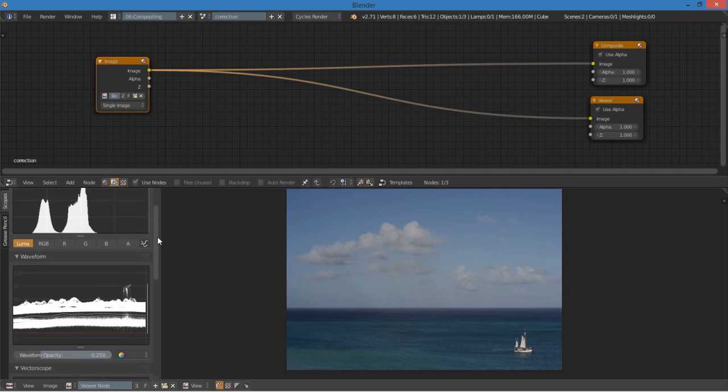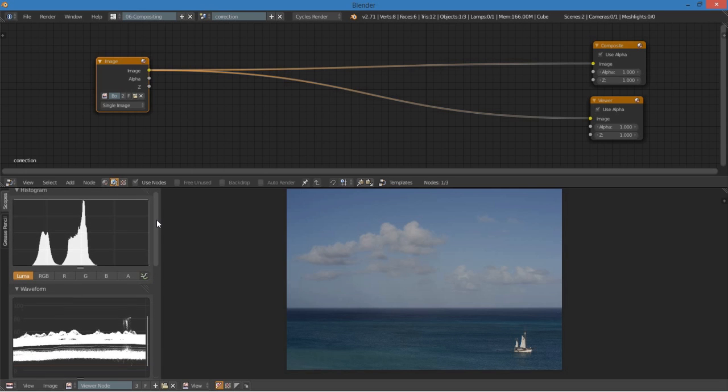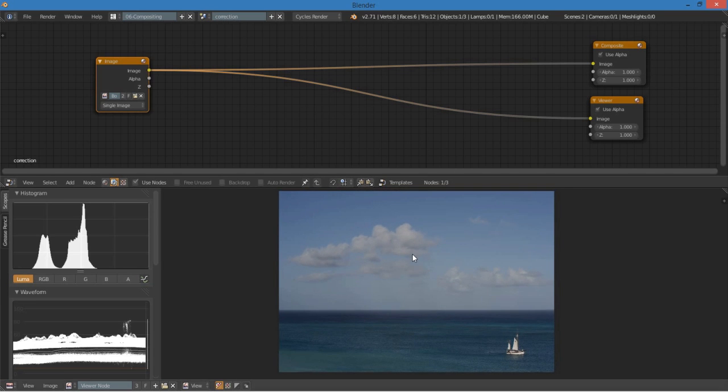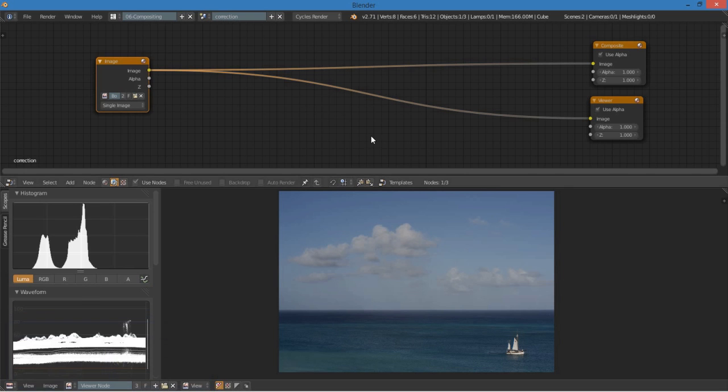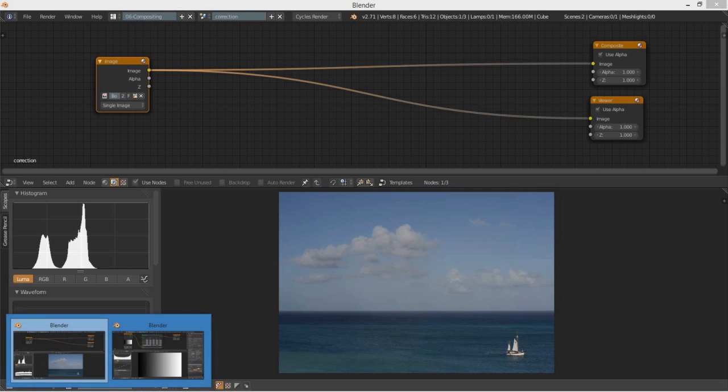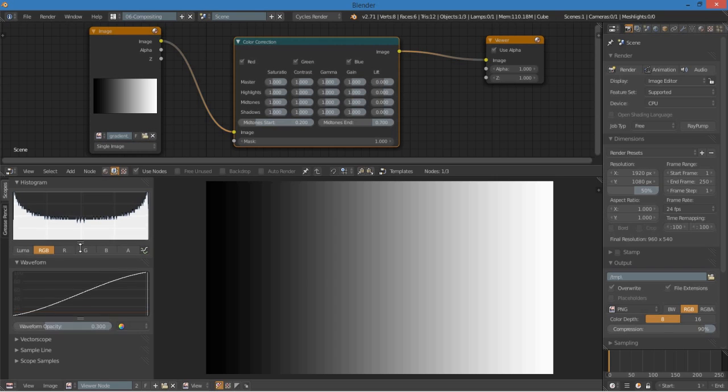I'm going to be focusing on the histogram and the waveform, and how to use those in conjunction with the color correction tools that we have. Before we start editing this Creative Commons image of a boat that I found on the internet, I'm going to show you how these graphs work and how some of the other nodes work in the compositor. So I'm going to hop over to this example of just a simple gradient, and you can see what's going on.